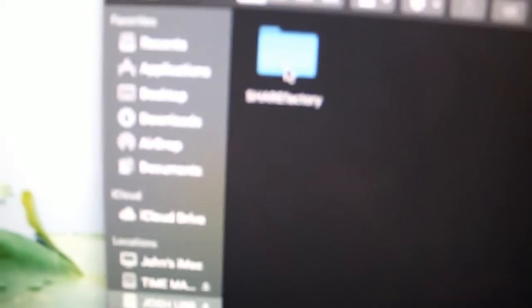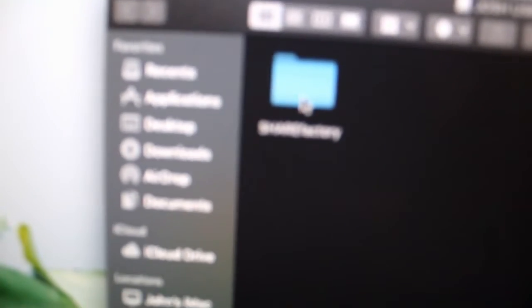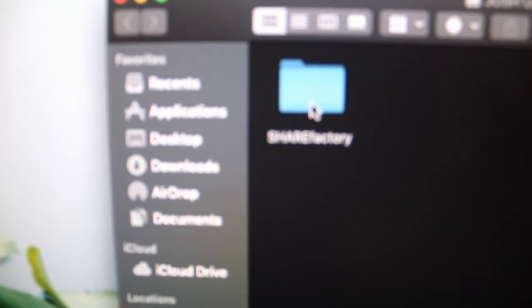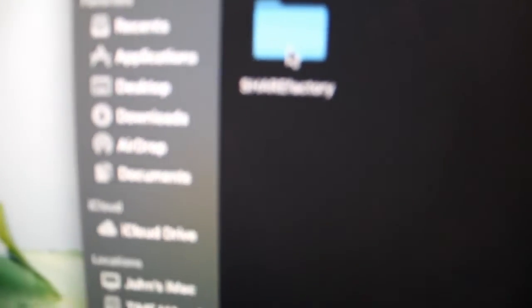So first we'll make a folder that says all capital SHARE and all of this FACTORY. Make spaces. And let this focus. You guys can see it, right? Okay.